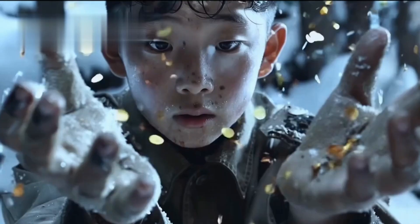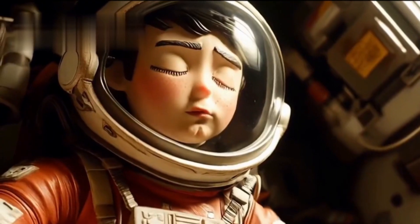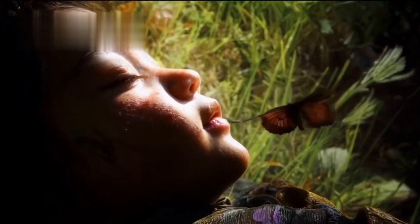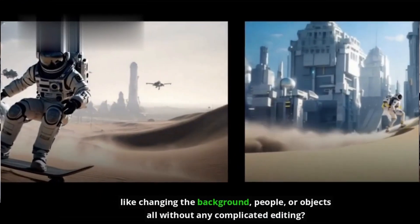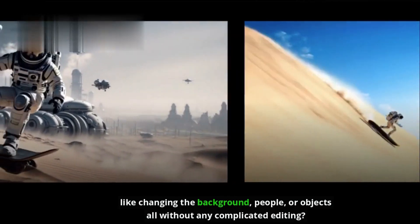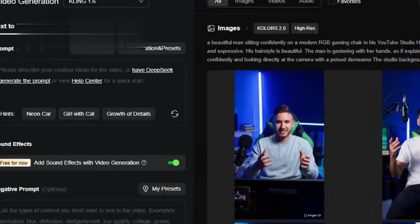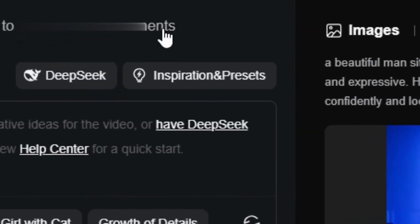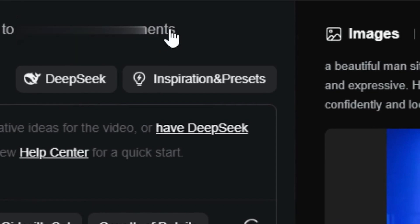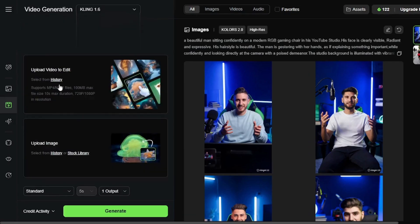What if I told you there's a way to completely transform your photos and videos by swapping out multiple elements at once, like changing the background, people, or objects, all without any complicated editing? That's exactly what Kling AI Multi-Elements Swap does. And once you see how easy it is, you'll wonder how you ever edited without it.